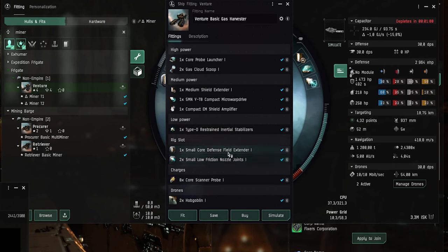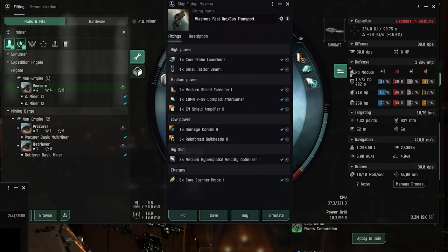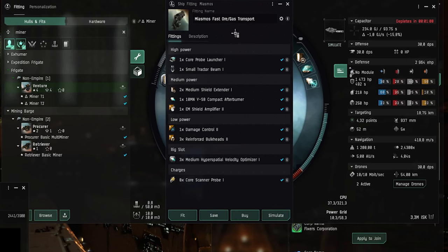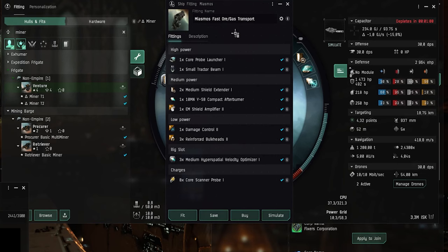Alright so the final ship that you want to get as an Alpha miner is the Miasmus. Now the Miasmus is an ore and gas transport ship. It has a mining hold which has between 40 and 60 thousand cubic meters of space. So you can transport a lot more ore and gas to the market than you can do with a Venture.